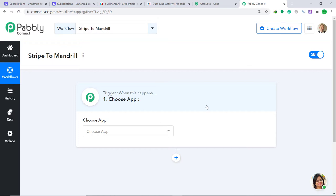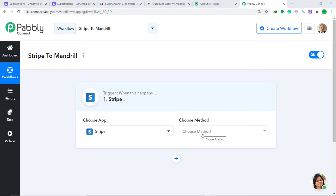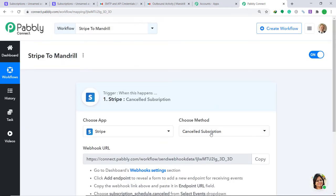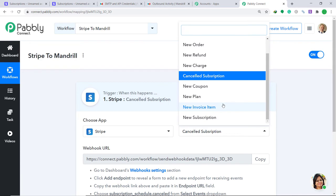A window appears — this is called the trigger window. In the Choose App field, select Stripe. In the Choose Method field, since we are interested in sending data when a subscription is cancelled, select Cancelled Subscription. A trigger is essentially an if-statement: if the subscription is cancelled, what action should be taken? There are many more triggers like new refund, new order, new invoice, new plan, and so on. If you don't find the trigger you need, you can request it at admin@pably.com.